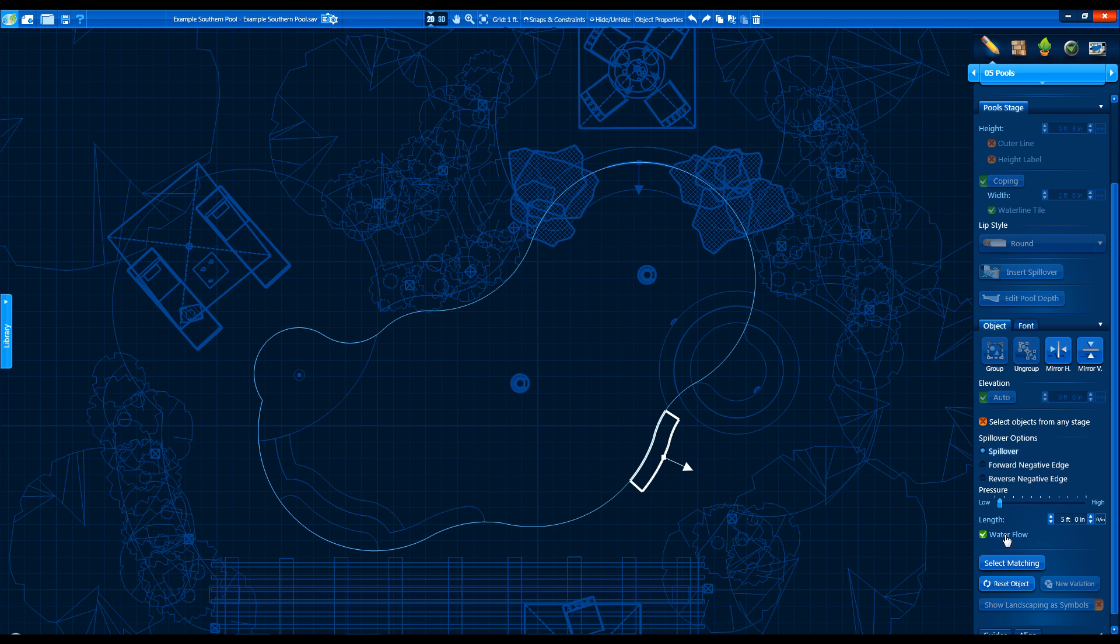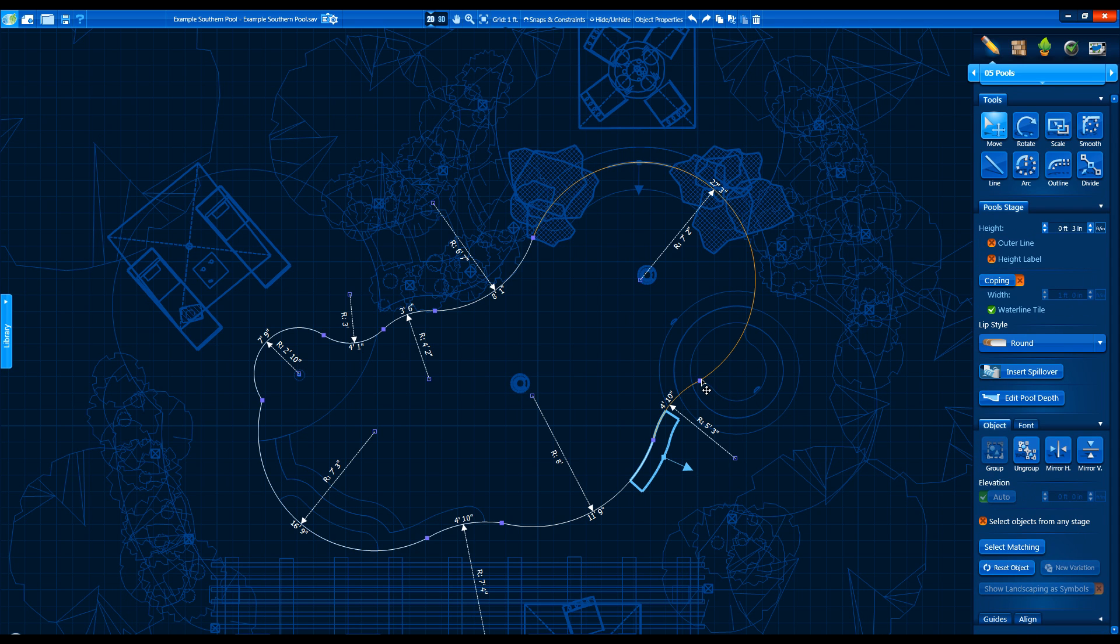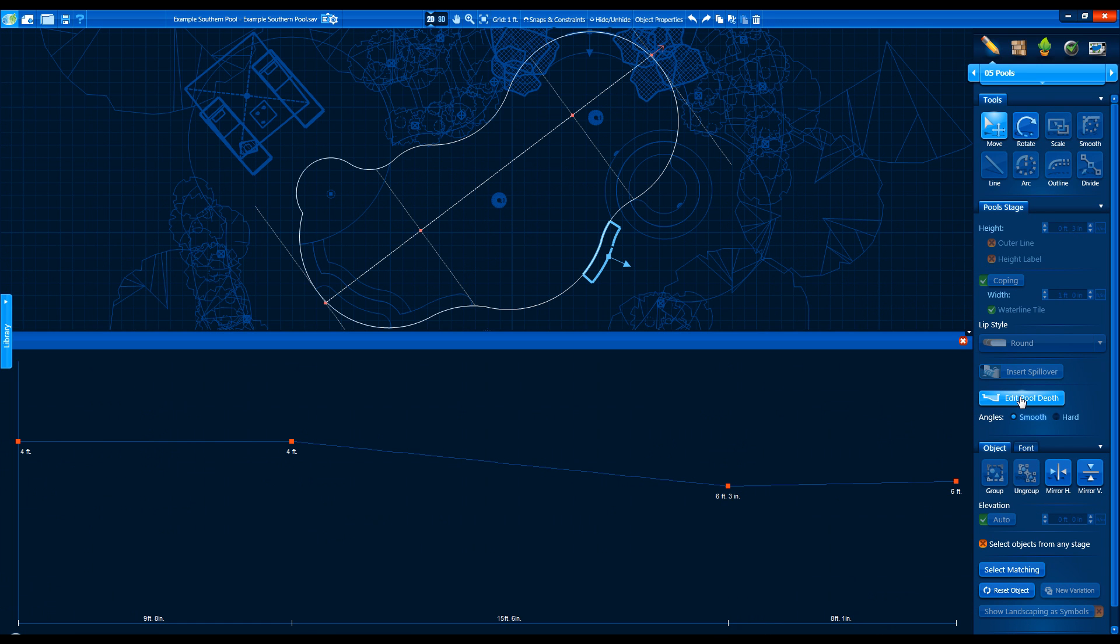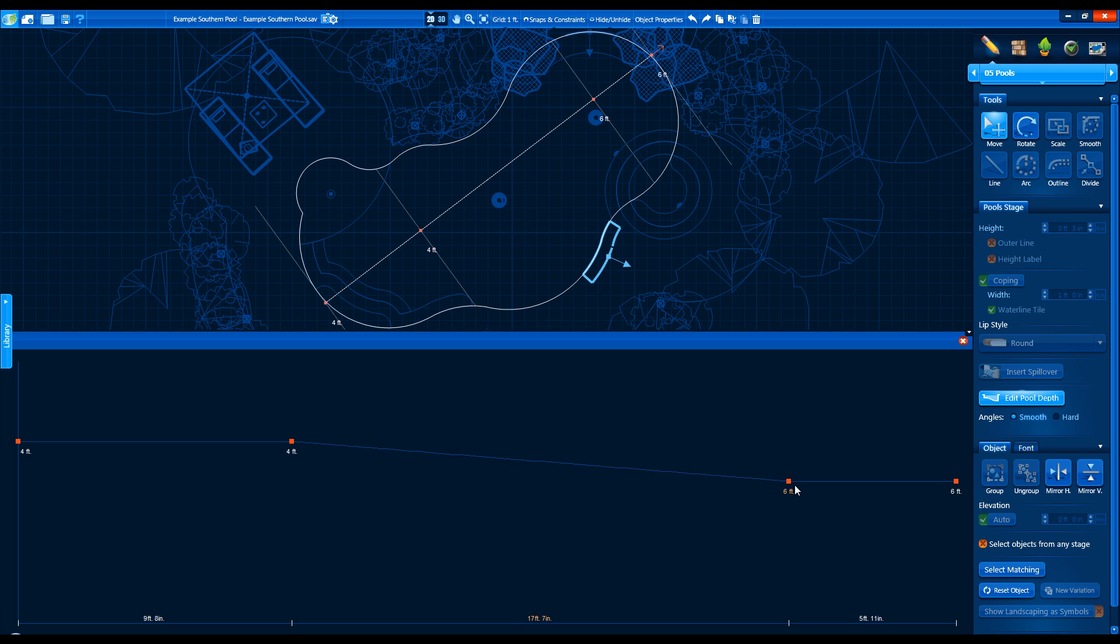The Pool Depth is now controlled in the Pool stage as well, so it no longer is in its own unique stage. Click on the Pool with the Move tool and click on Edit Pool Depth to adjust the shape's appearance. Click on Edit Pool Depth again or the red X to close the depth profile.